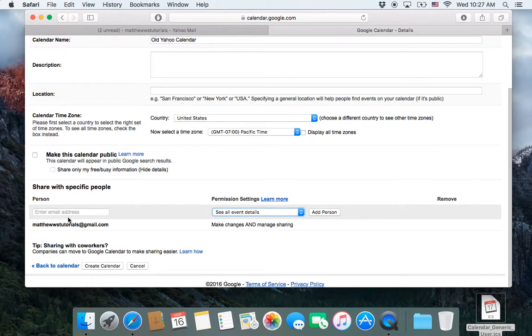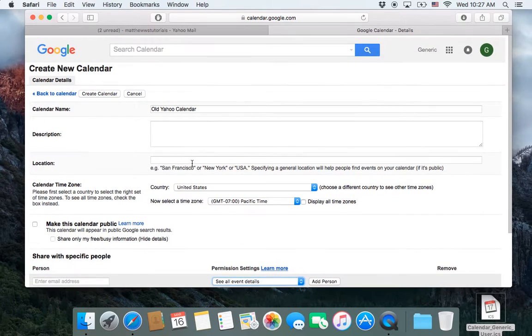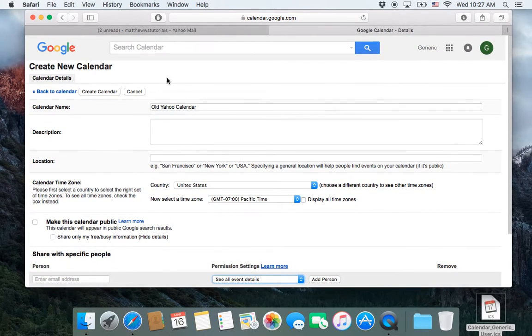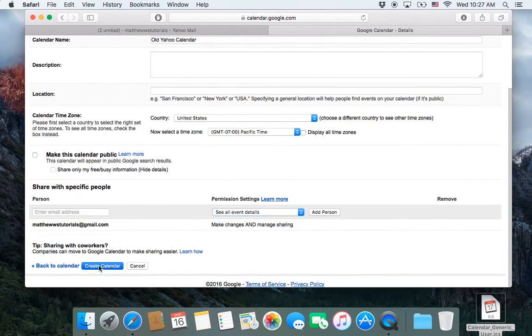So, yeah, if I was adding someone, I could click Add Person here, but I'm just trying to create this calendar so I can dump the stuff in. So I go down to the bottom and just click Create Calendar.